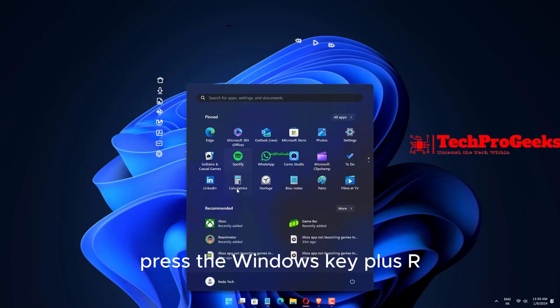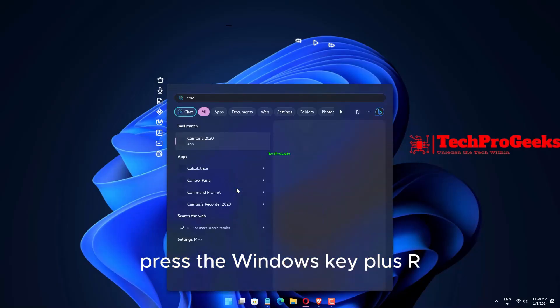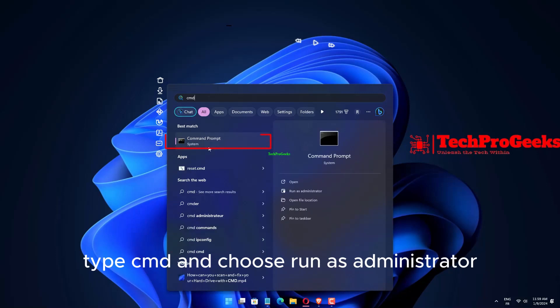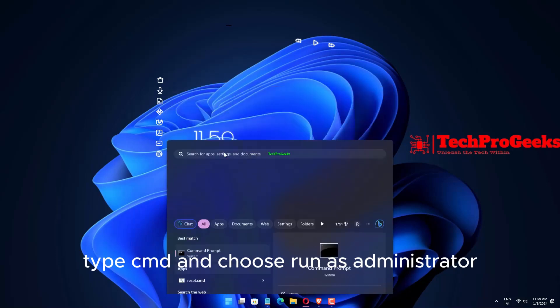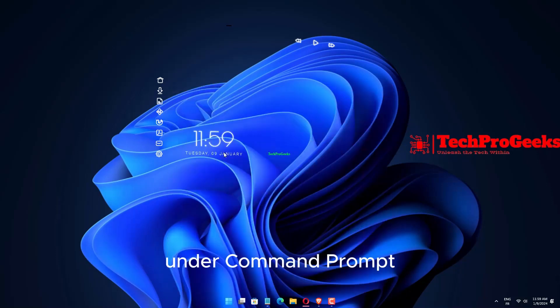Press the Windows key plus R, type CMD, and choose Run as Administrator under Command Prompt.